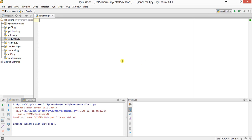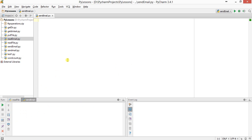Hello everyone, today we are going to see how to send an email using Python. I'll be sending email from Python using Gmail server, that is smtp.googlemail.com, and I'll be using the smtplib library from Python to send the email. So let's start with the program.